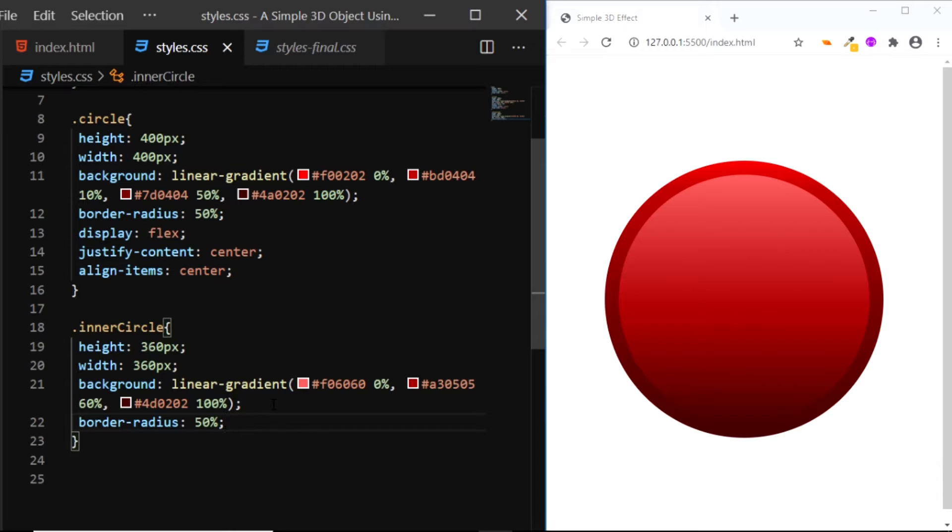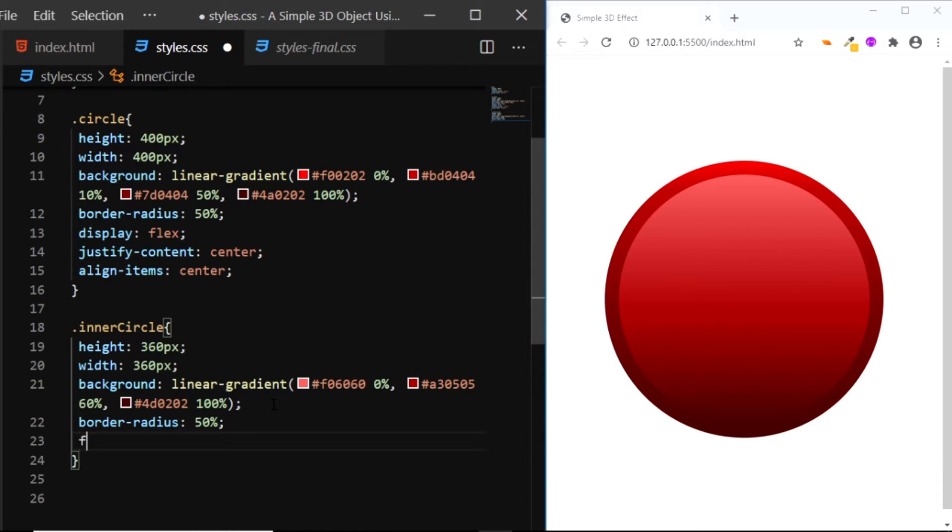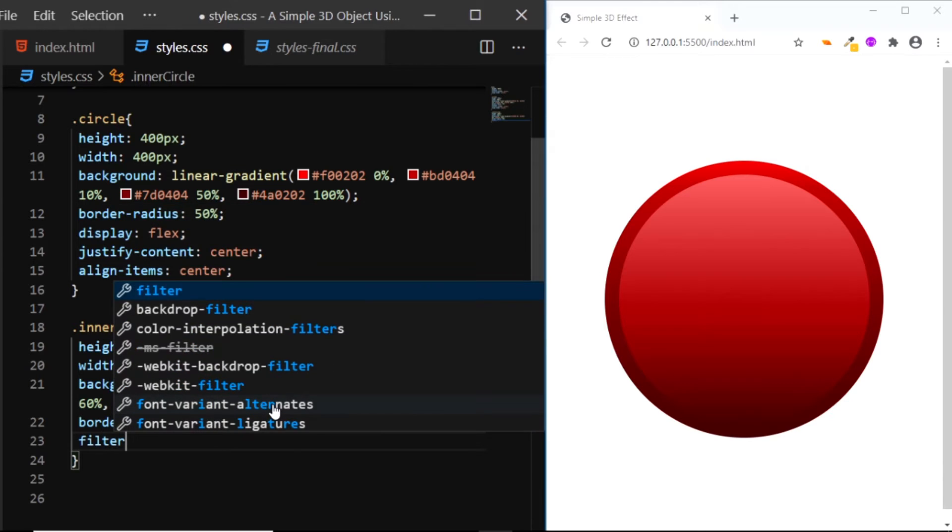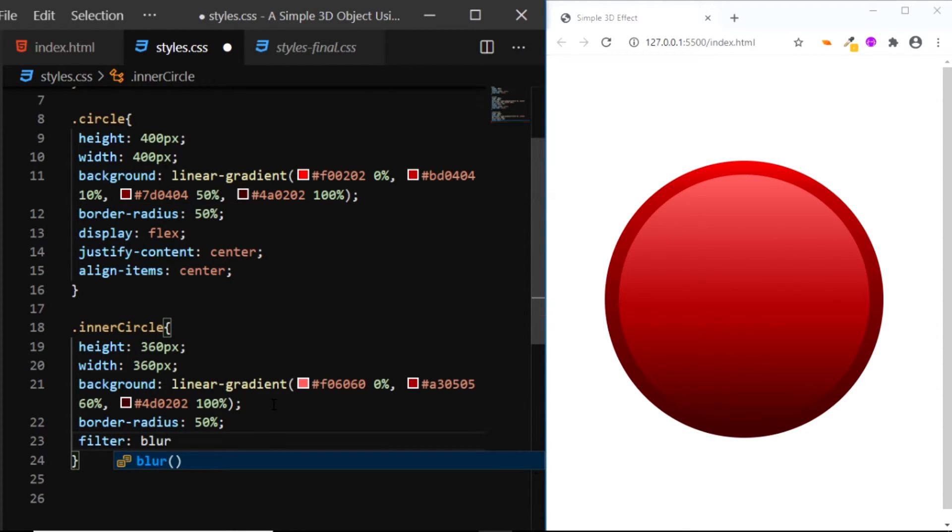Finally, let's give this inner circle the 3D effect by adding the filter property. So I'll say filter and set the blur to 18px.